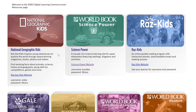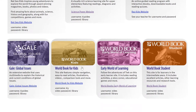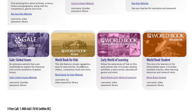Each title represents a different database. You will notice a brief description of the database as well as a username and password so that you can access the database from home. Because we are filming this video at school, we can simply click into one of these databases and we do not need to enter the username or password.